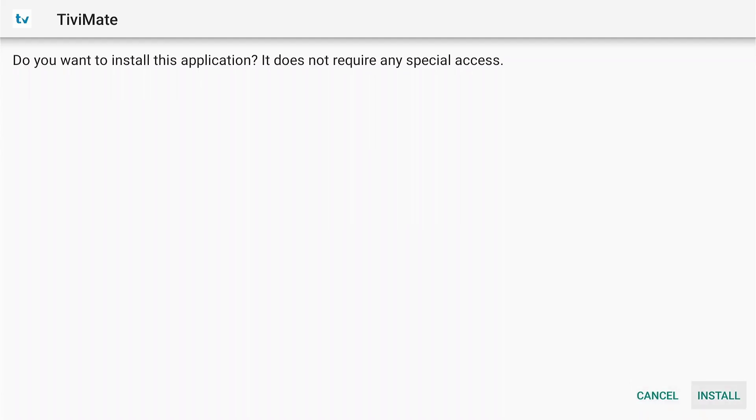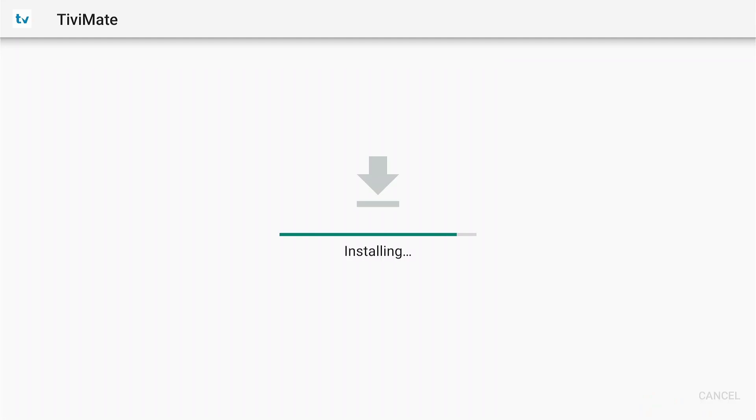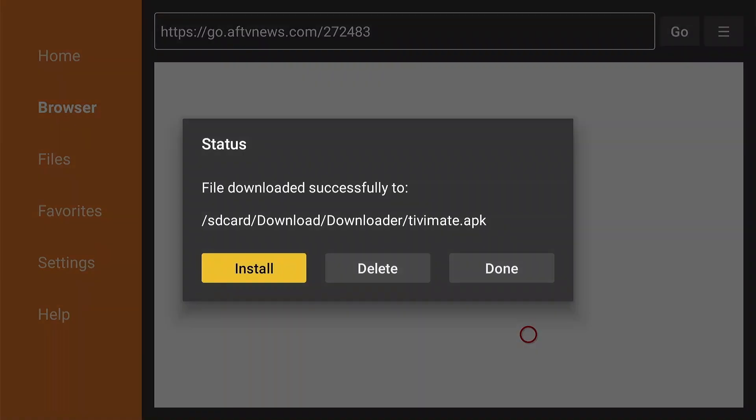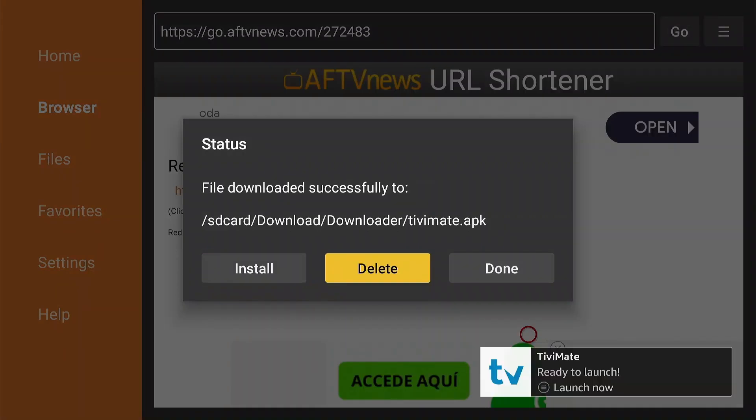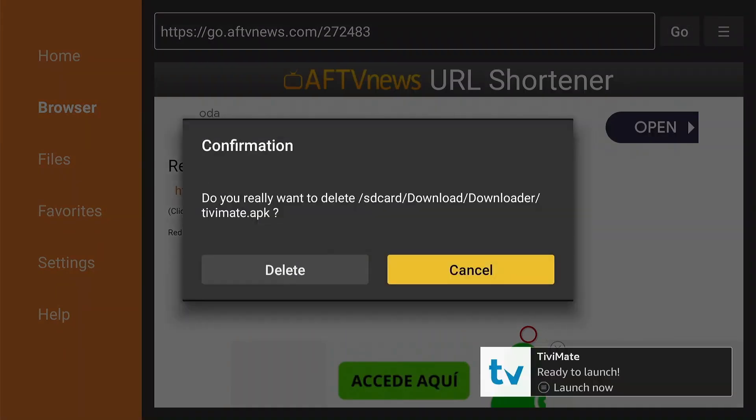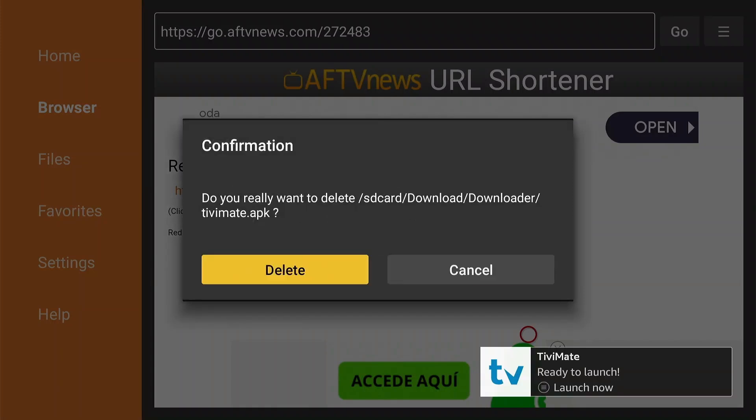Select Install. The installation is complete. Select Done instead of Open, because the APK file needs to be deleted. Select Delete and press OK. Confirm your selection.